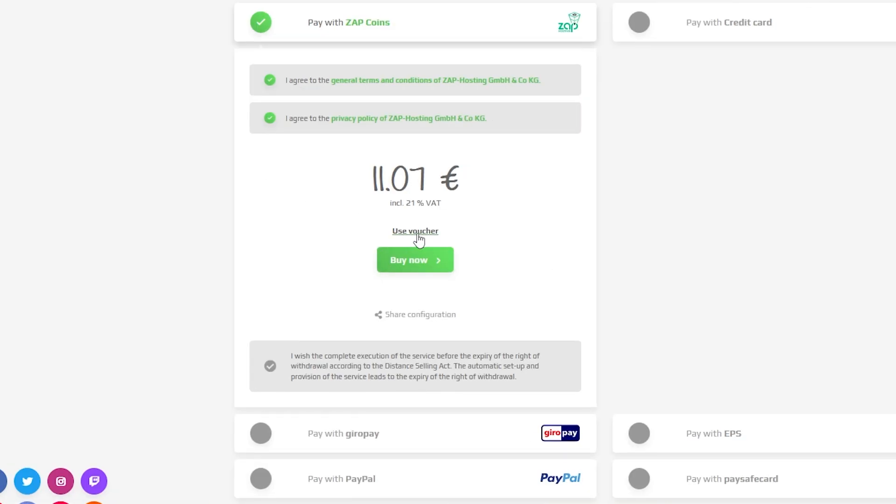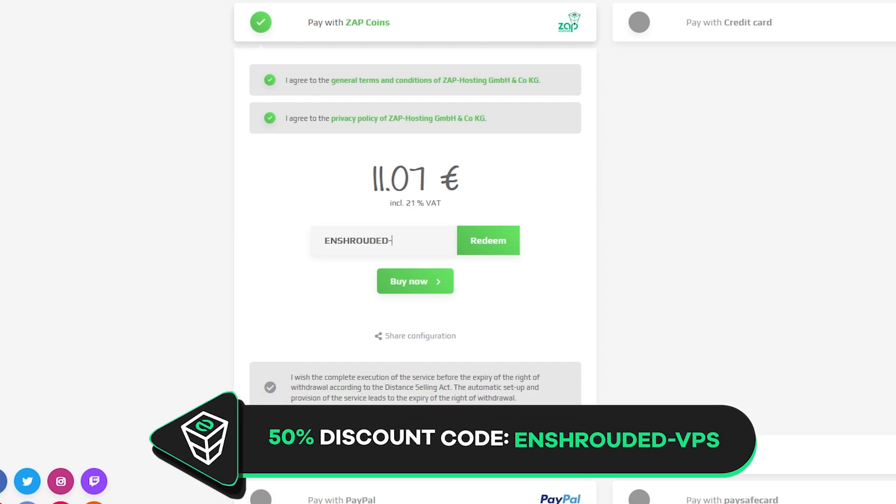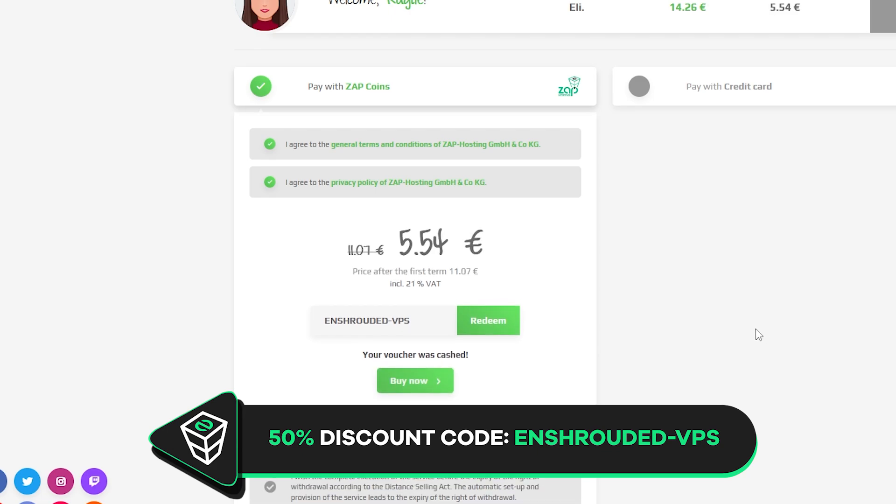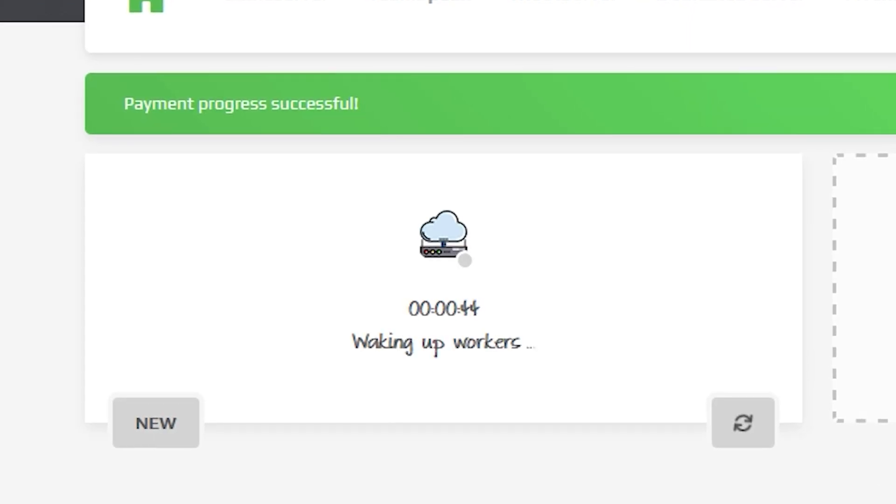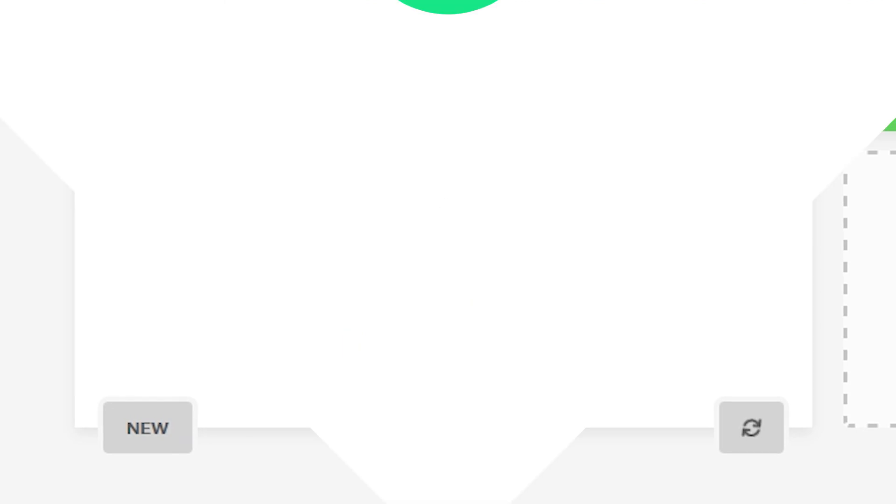Finally, select the payment method, but before you confirm your order, here is a little gift from us: a 50% voucher code, which you can use by clicking on Voucher and typing ENSHROUDED-VPS. After you confirm your order, the server will be up in just a minute.